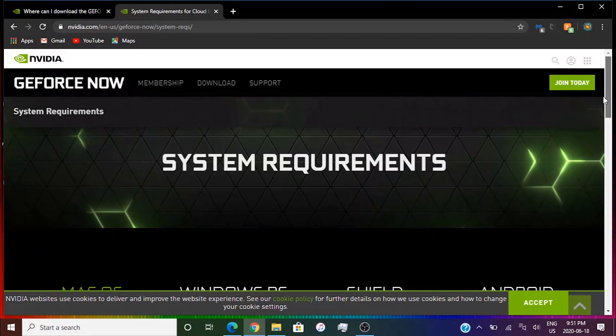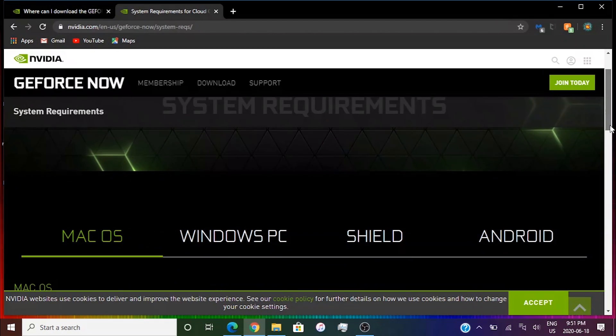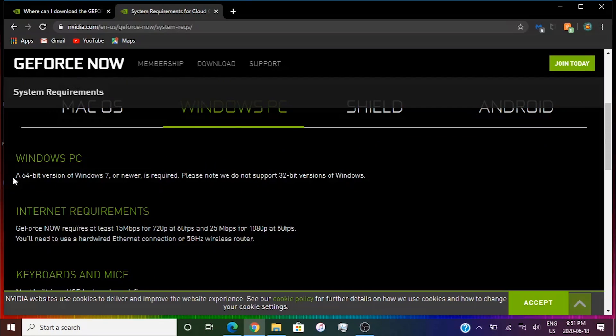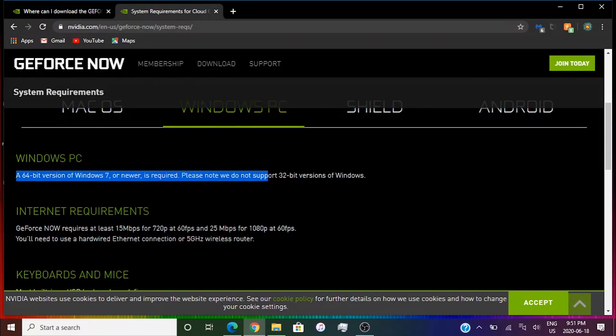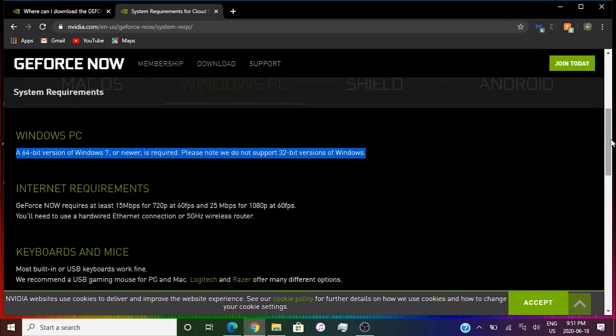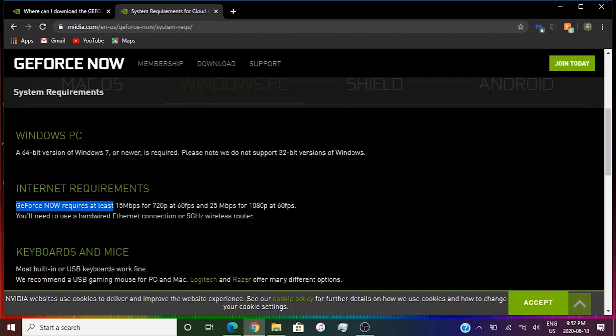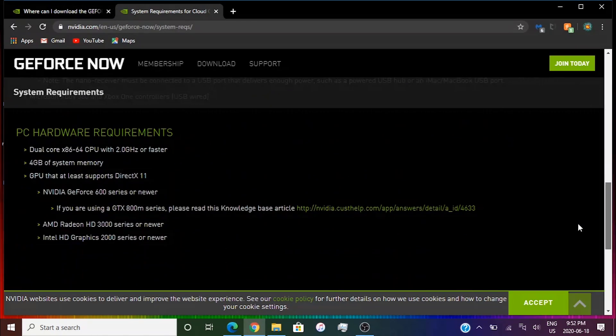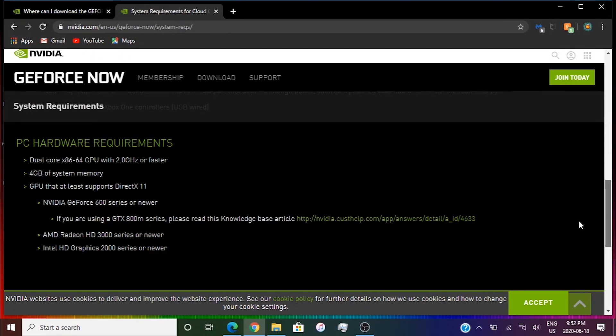If you're on Windows scroll down and click Windows PC. You need a 64-bit version of Windows 7 or newer is required. Please know that we do not support 32-bit version of Windows. So 32-bit Windows 7 will not work. If you're running 32-bit Windows 7, GeForce Now will not work. Check the internet requirements as well but they're exactly the same: 15 Mbps for 720p at 60fps and 25 for 1080p at 60fps. Then scroll down to the PC hardware.